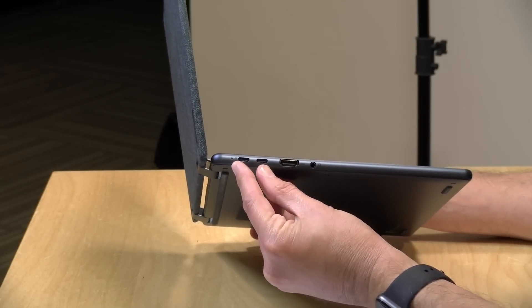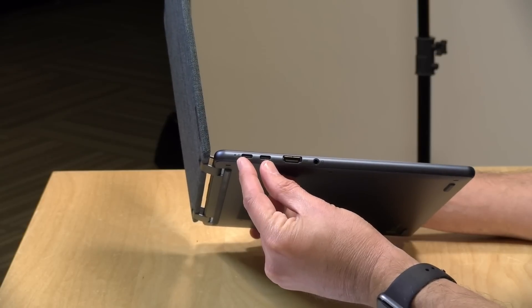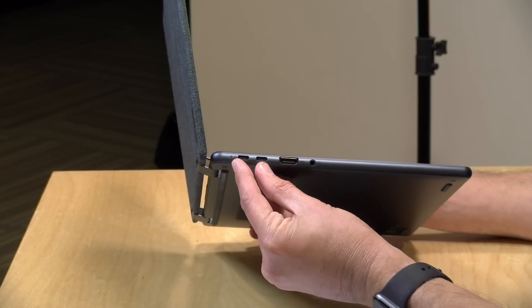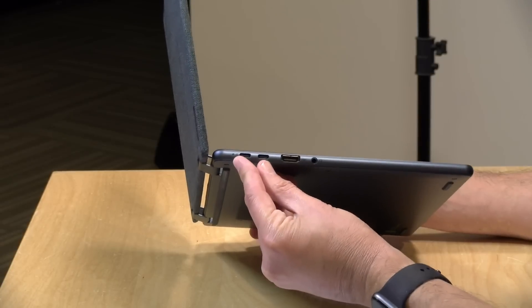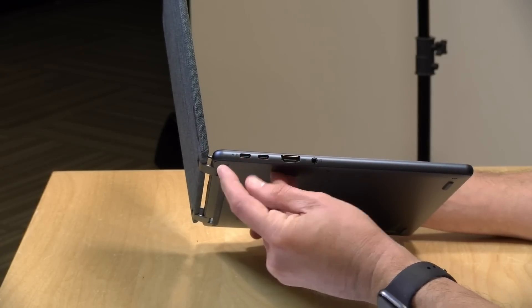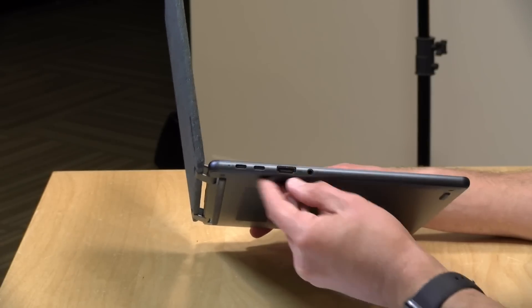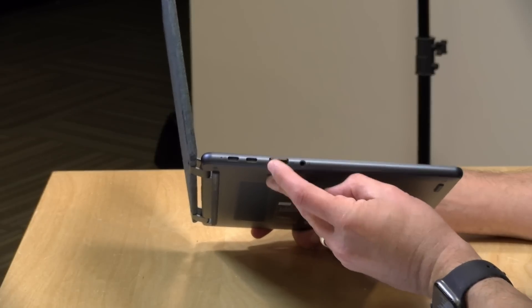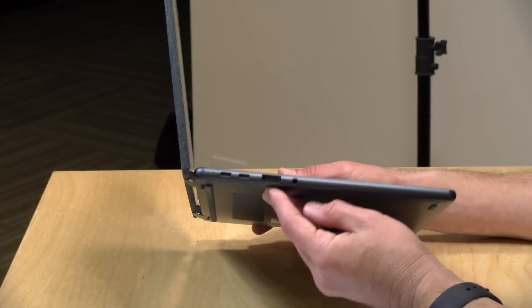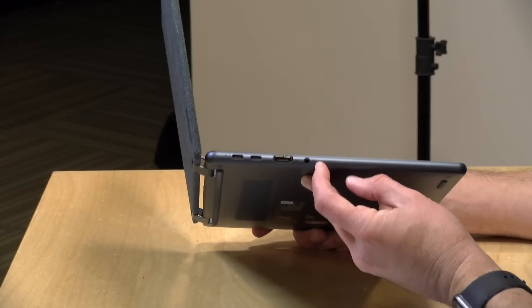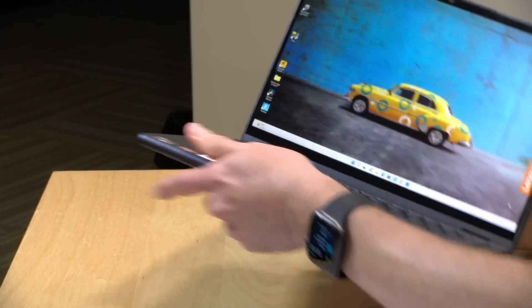But both of these ports are full service, so you get display output, data in and out, and power input out of both of these if you want. Of course one of these will be used by the included power adapter. You have an HDMI output here, a full-size one, along with a headphone microphone jack.